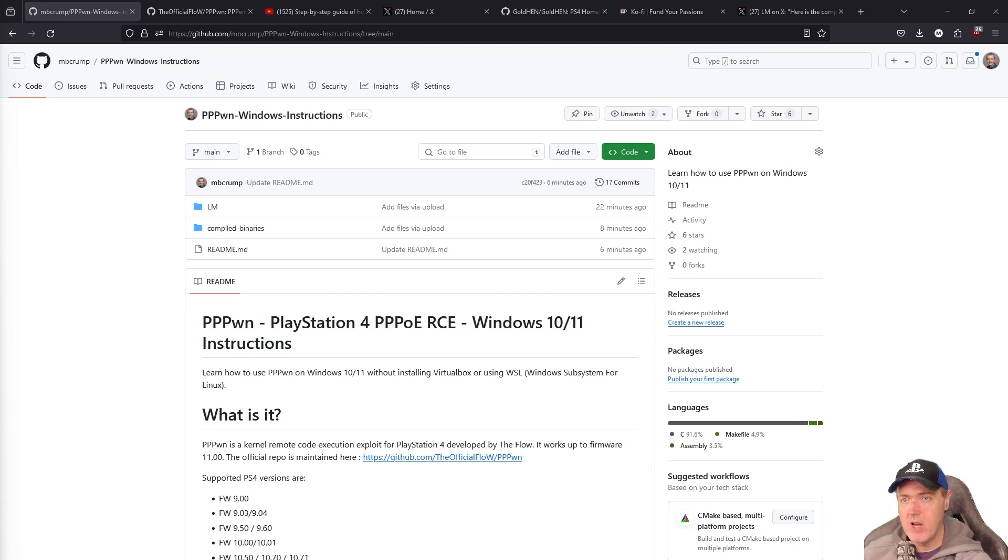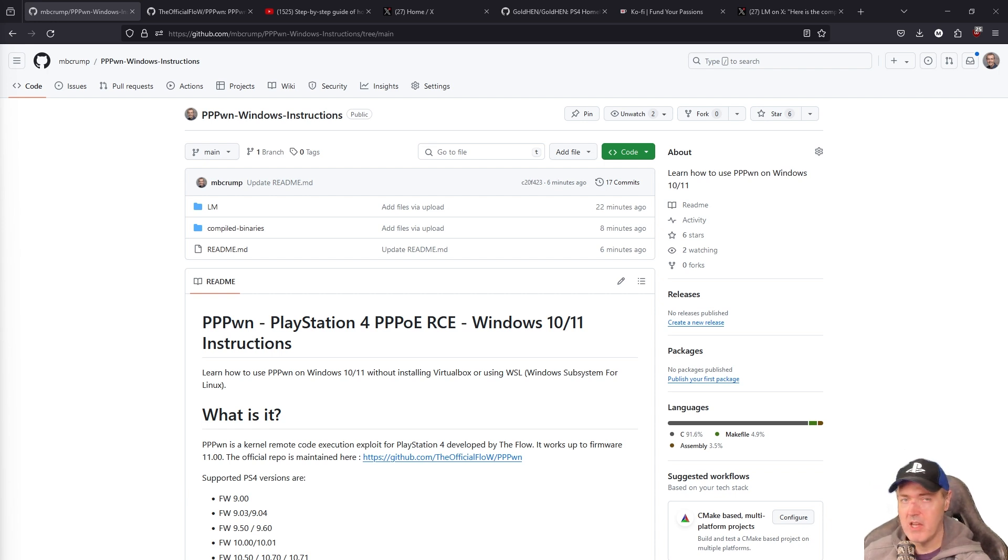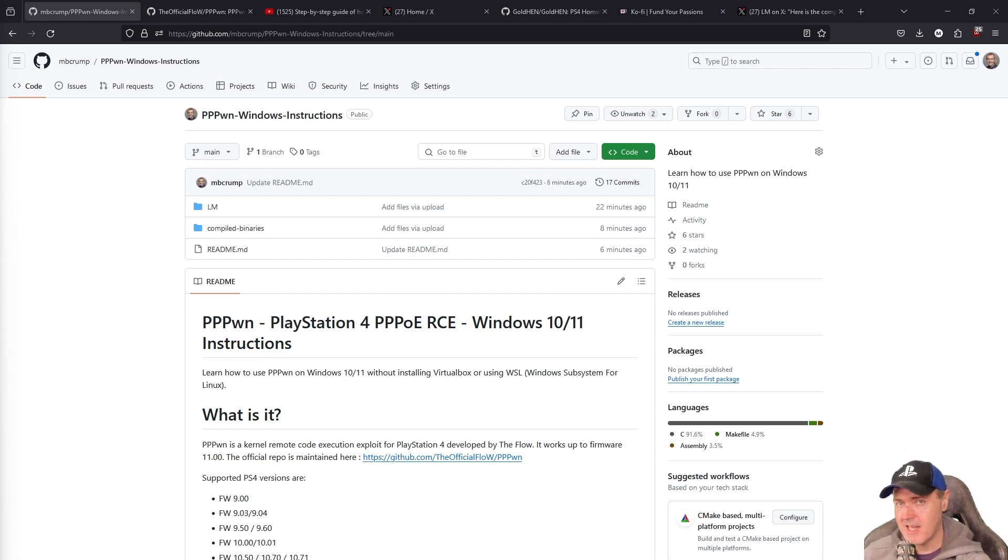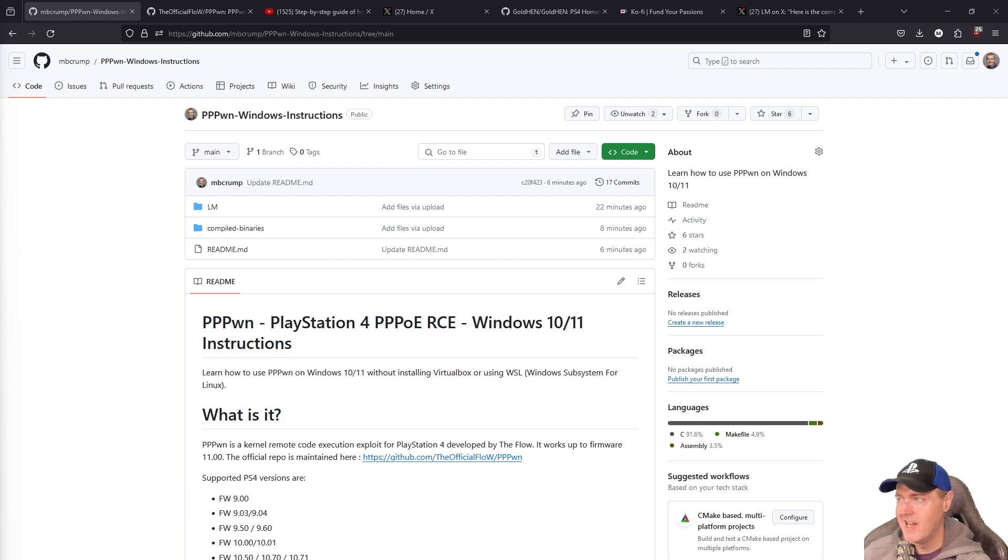For other firmwares, that is absolutely coming. And probably by the time I even publish this video, there may already be support for 11.0. But the instructions are going to be pretty much the same. So what I did was I went ahead and I made a GitHub repo to just kind of compile all of my notes.